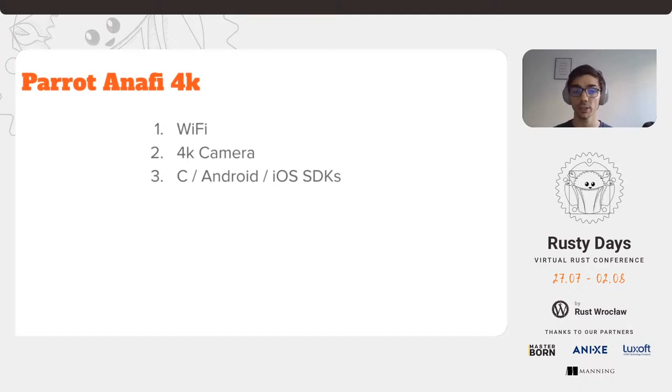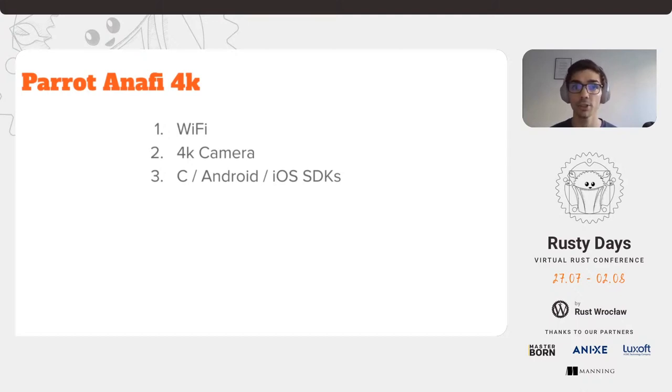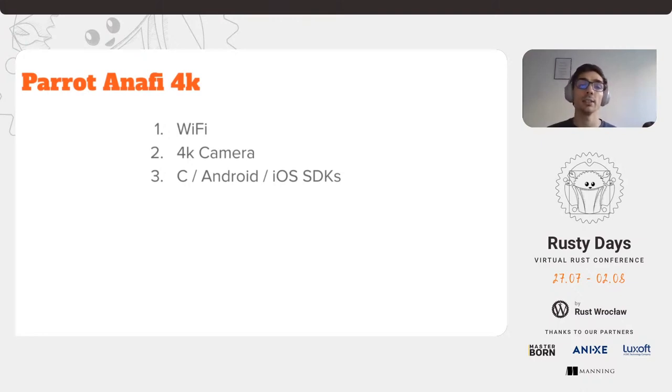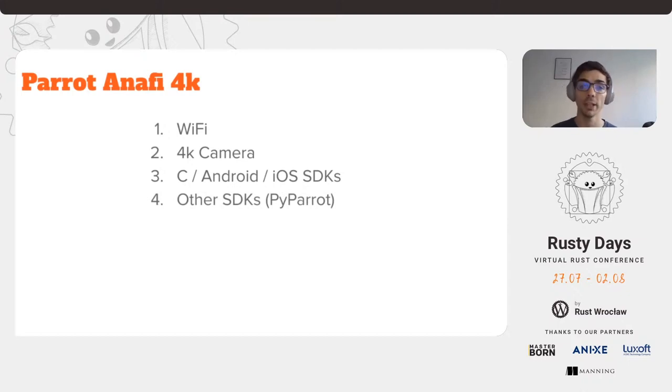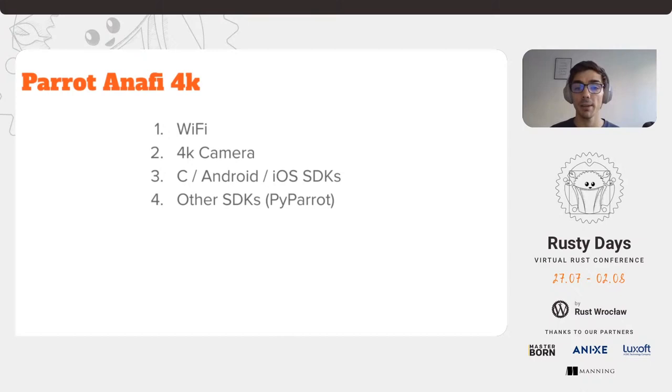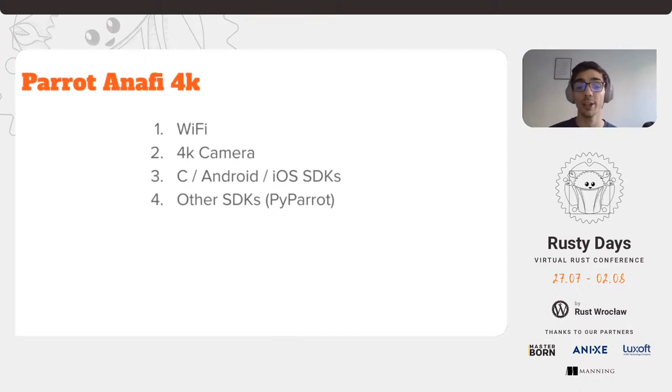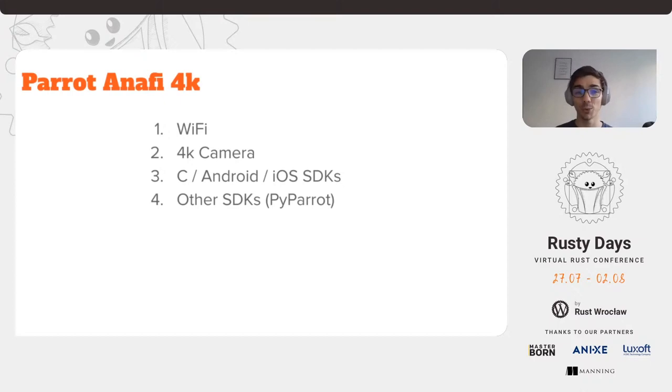They also include a Python version, but it's using the C SDK and that's where the other SDK, PyParrot, comes into play. PyParrot is a Python SDK and it's very helpful when things don't work and you wonder why.